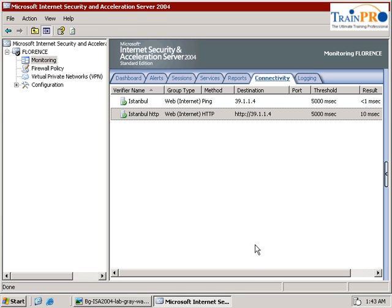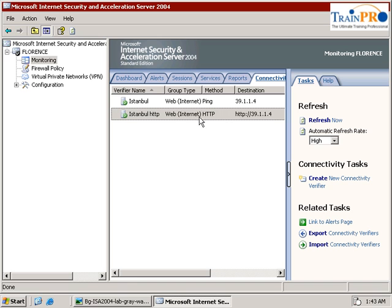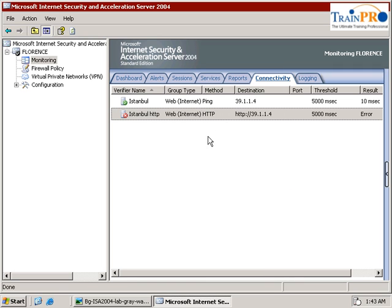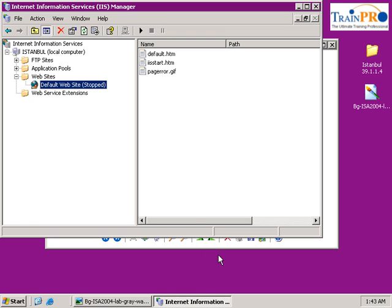Now we need to move back to the foreign server. We need to wait a while to see whether the verifier shows that it is stopped. Refresh it and you can see the result is an error. The ping is still okay. So let's go back to Istanbul and start the default website again, then shift back to the foreign server.